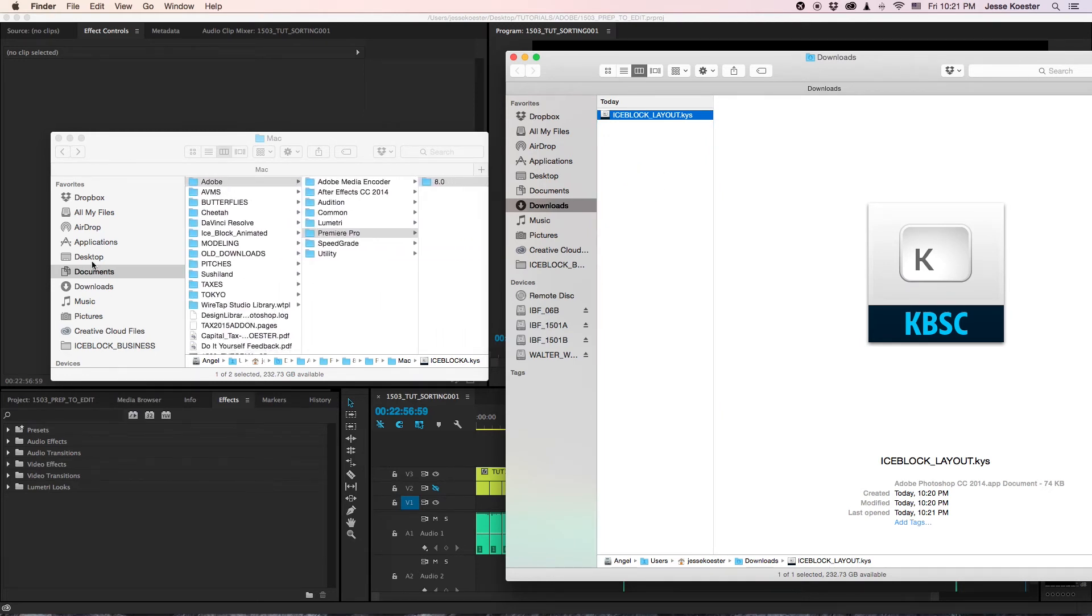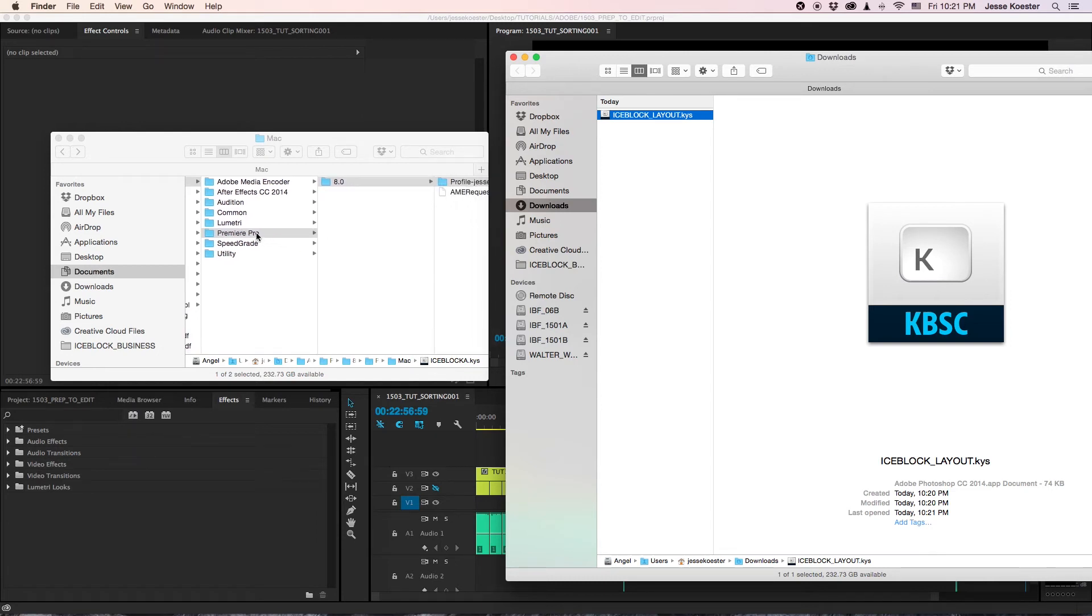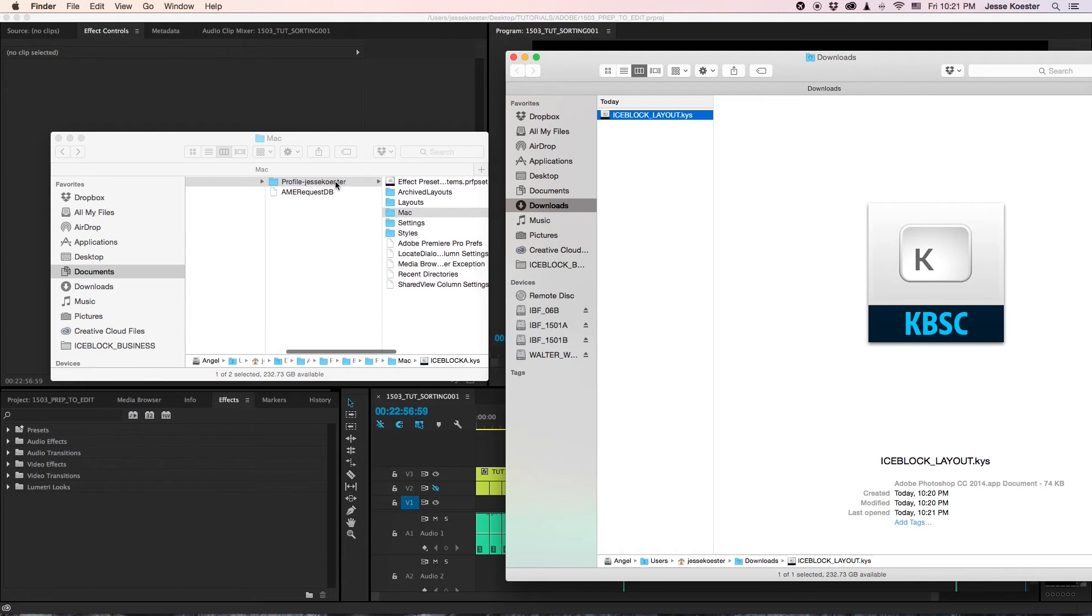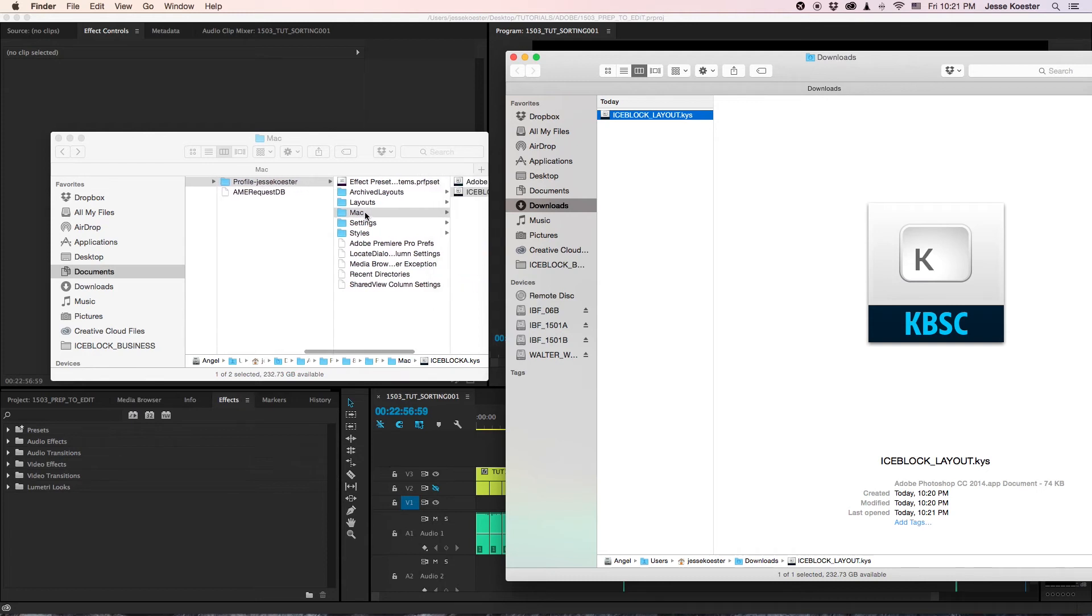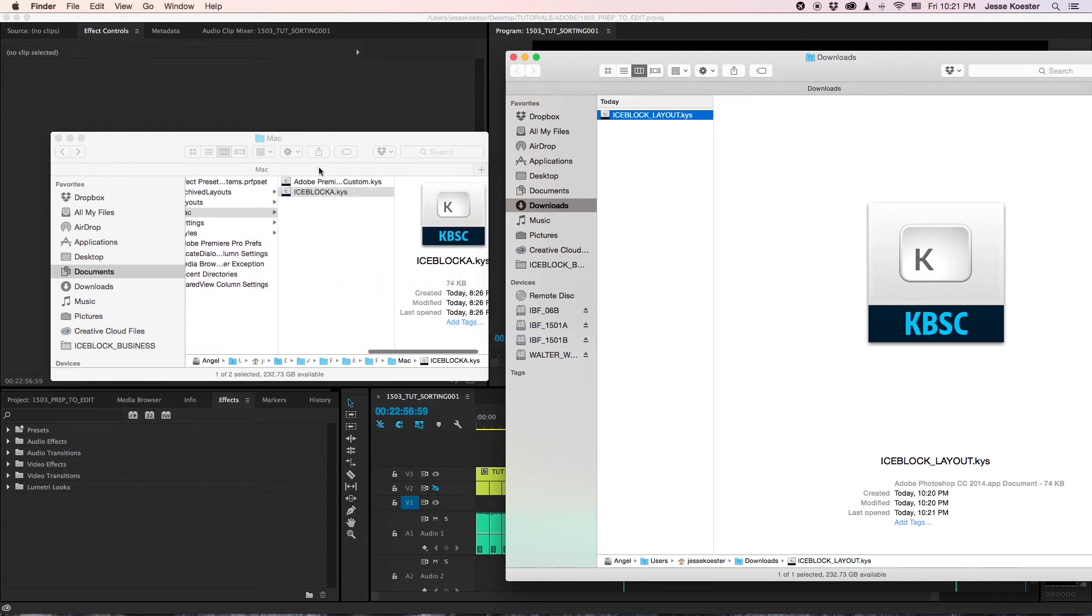It's in your Documents, Adobe, Premiere Pro, 8.0, the User Profile, Subfolder, Mac. And then in there you will have your keyboard layouts. Very easy.